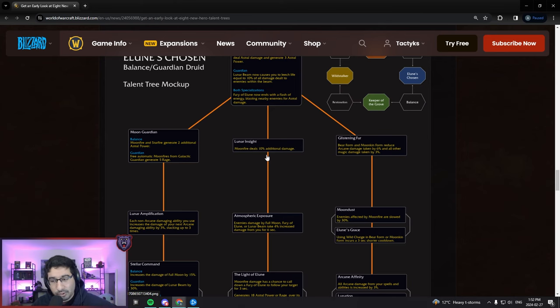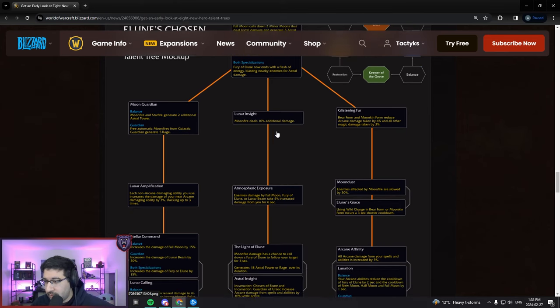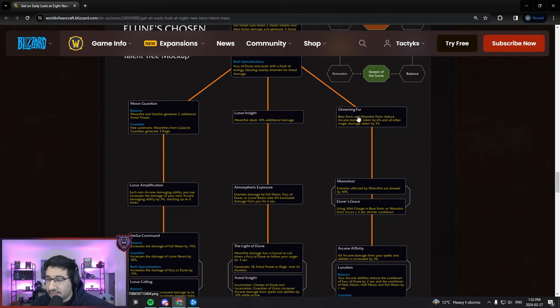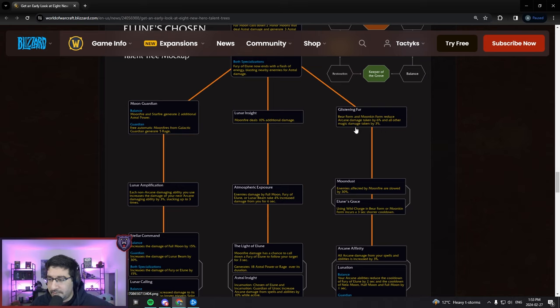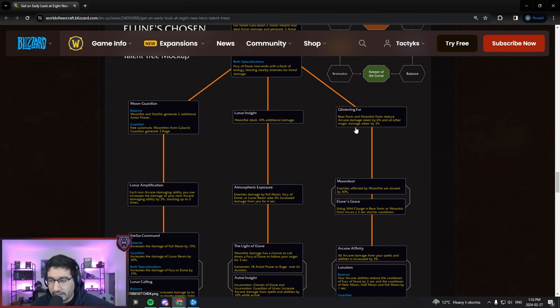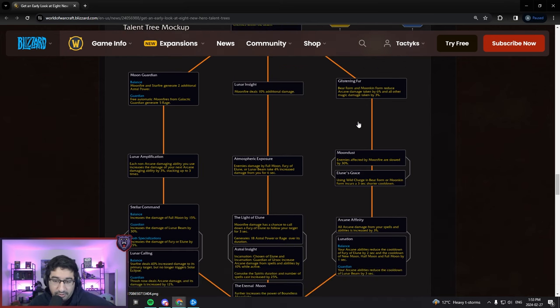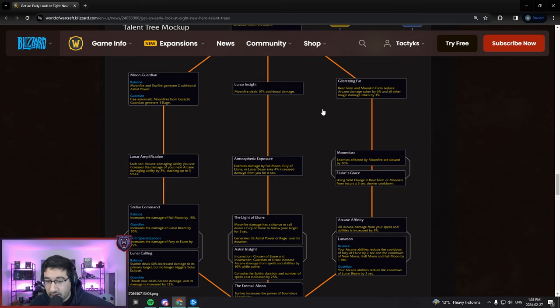Moving down the middle of the tree here, Moonfire deals 10% additional damage. Glistening Fur - Bear Form and Moon Conform reduce Arcane damage taken by 6%, so a bit of DR for specifically Arcane damage, and then a 3% magic damage DR on top of that for other damage forms. A little bit of passive DR there. Never going to complain as a tank player to have more passive DR.